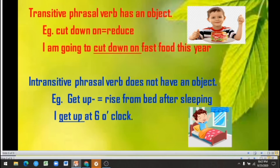An intransitive phrasal verb does not have an object. For example, 'get up' means 'rise from bed after sleeping.' The sentence is: 'I get up at 6 o'clock.' Here you can see the phrasal verb is standing alone without the support of the object, so it is called an intransitive phrasal verb.